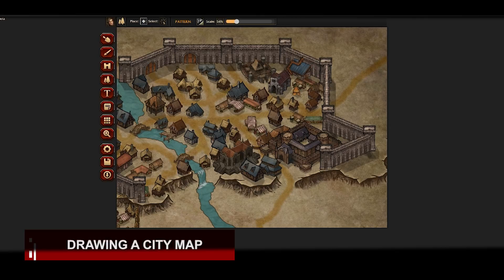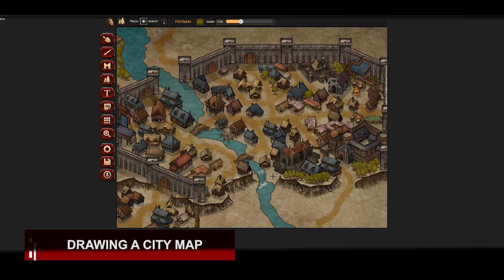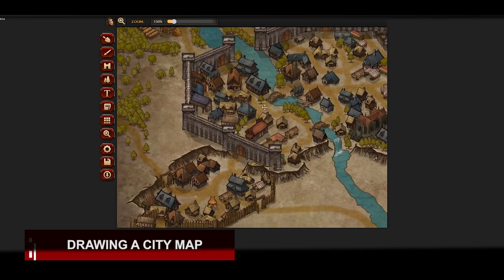What I like about Inkarnate, as opposed to the other city builder I featured on my top five useful programs for GMs, is that unlike that city builder — which gives a top-down view and randomly generates massive cities without much control over placement — Inkarnate gives me a picture from which to work rather than just a map.